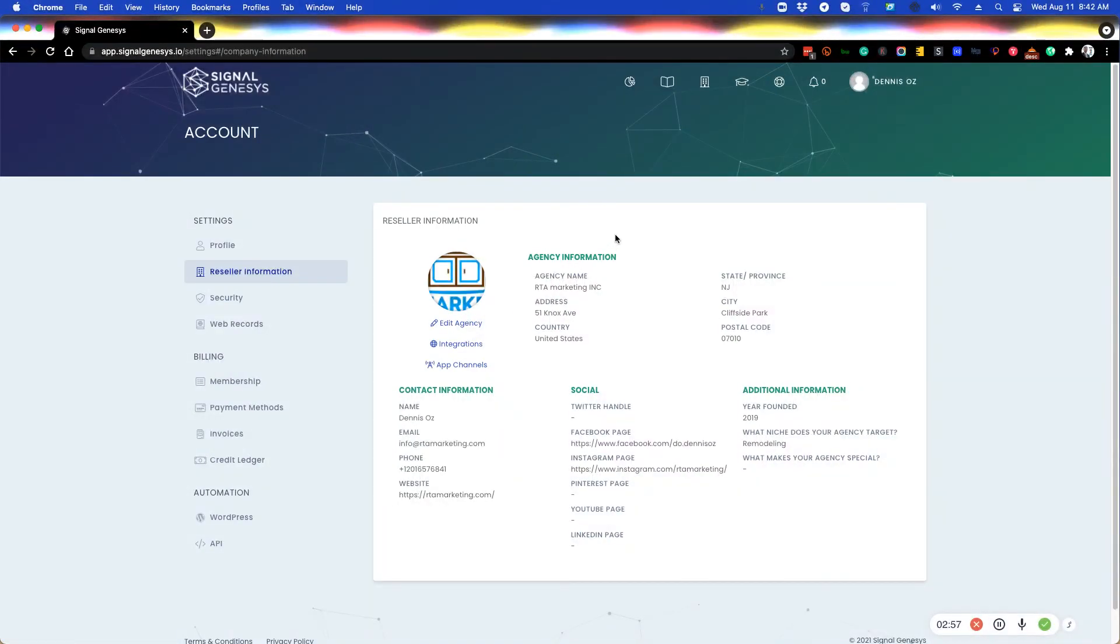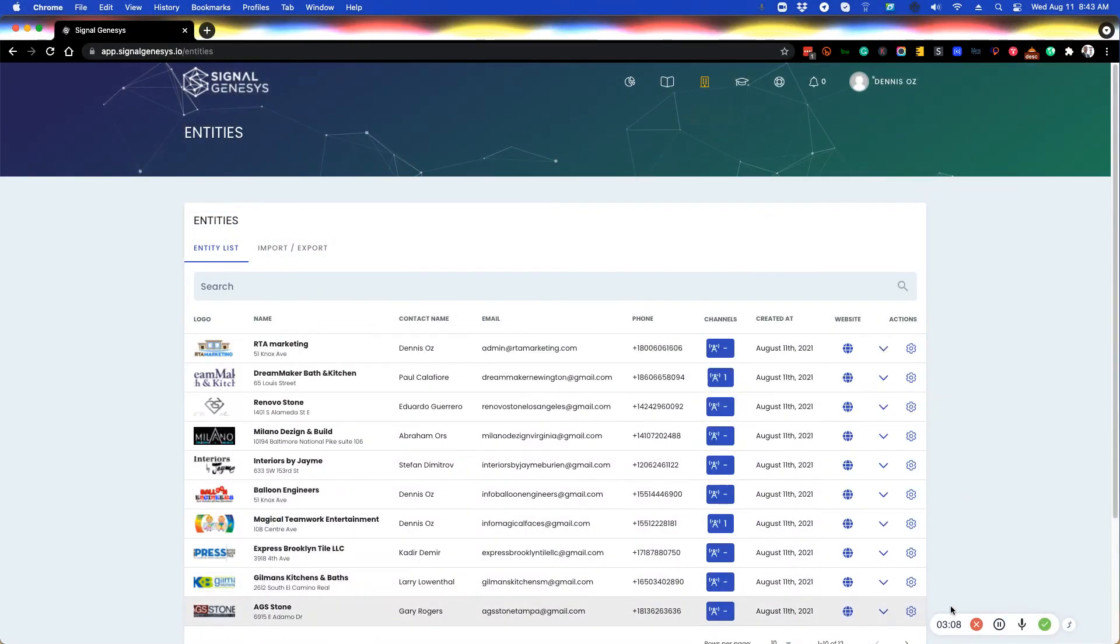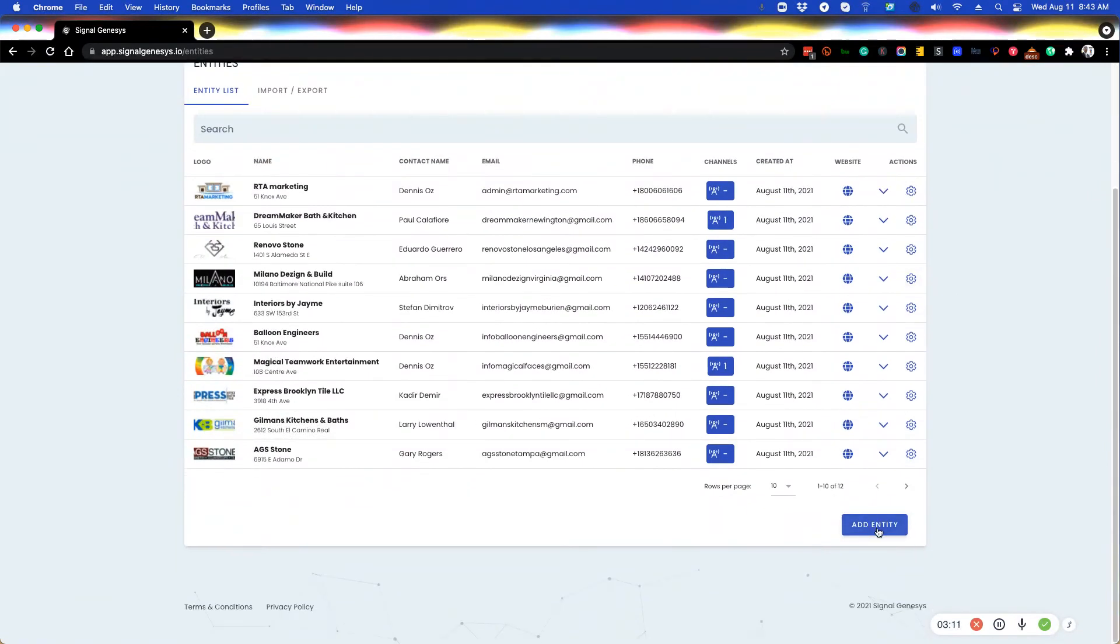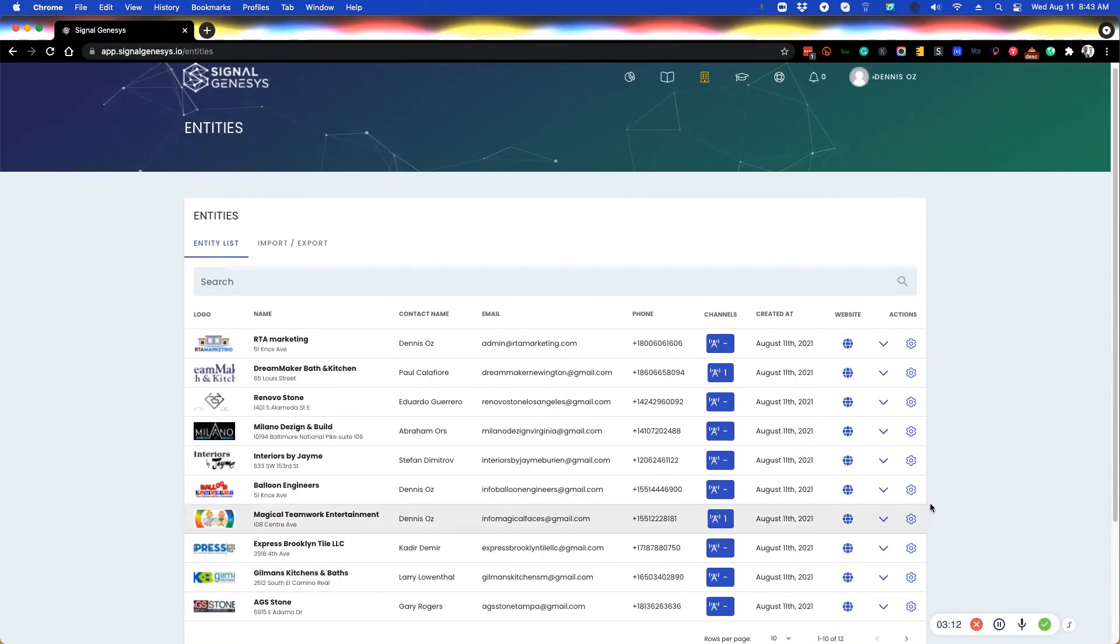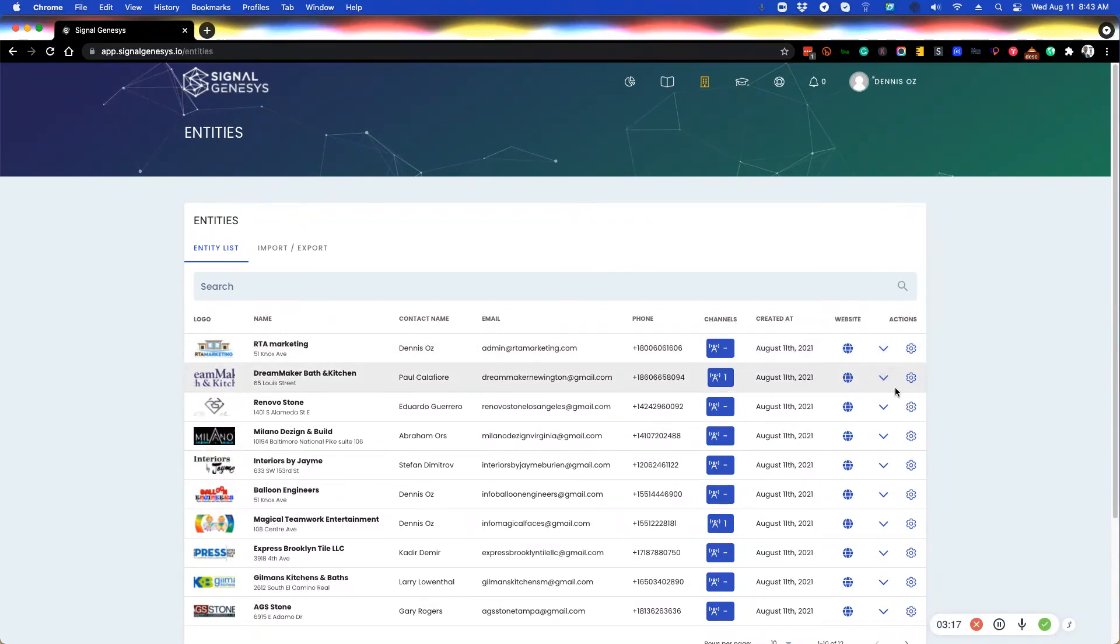Now for those of you who have a secondary agency or a niche agency as well that is different from your primary agency, then you would certainly go to your entities tab, add your niche agency here under entities, and then you can launch media rooms for your secondary agency or any other company that you want here.